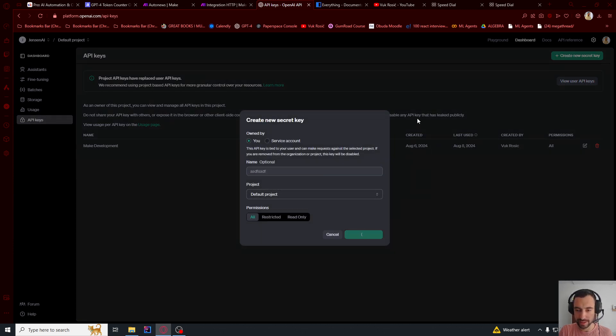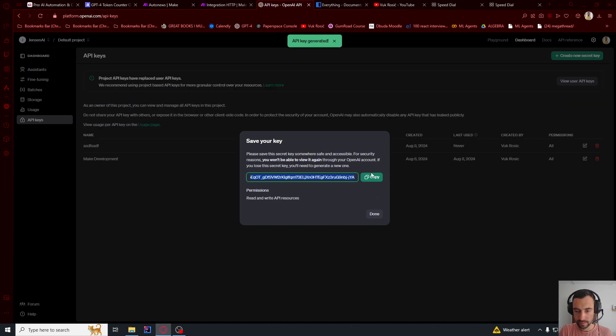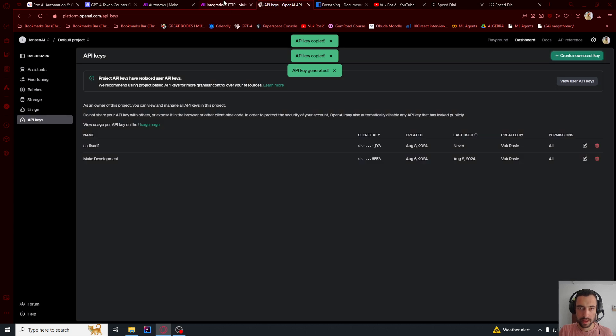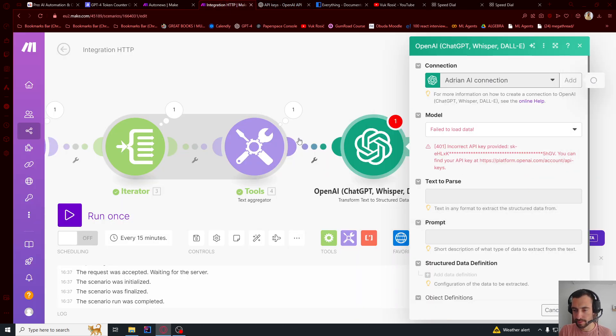And create a new secret key. And then you name it whatever, create a key. And then copy it. And then go back and paste it here. Save.